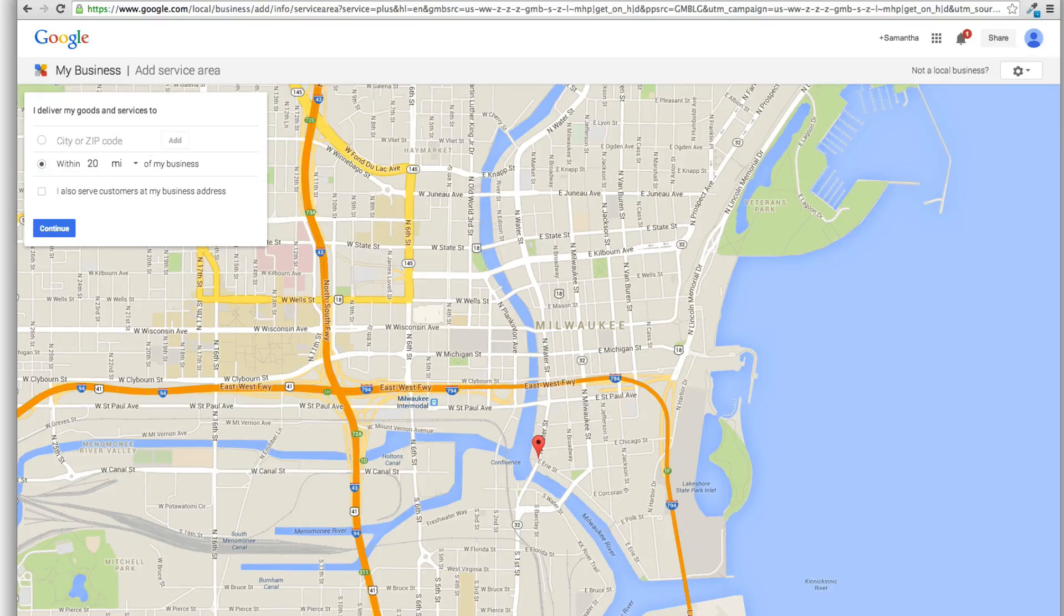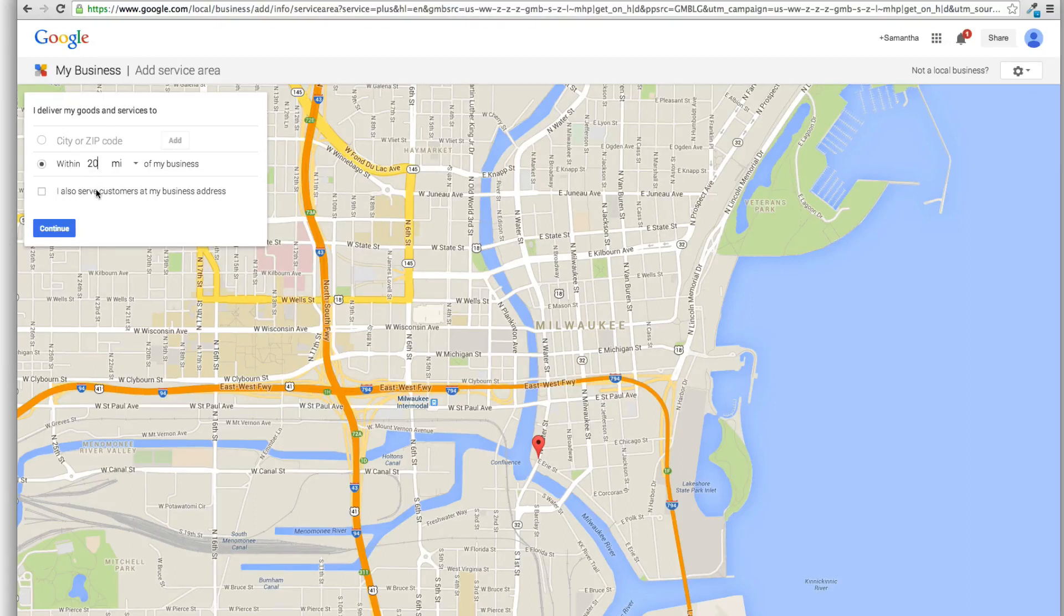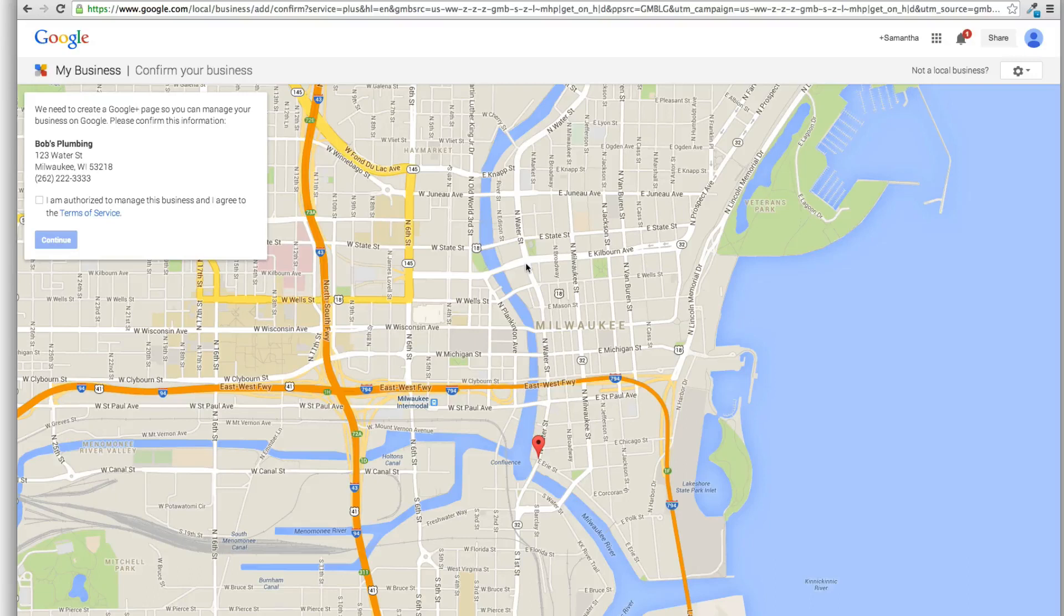So here's where you can add in all your zip codes of areas you service, or what I usually do is I just put within 20 mile radius or ask my customer how big of an area they service. So pretty straightforward. You can check if you also serve customers at your business address. Hit continue.